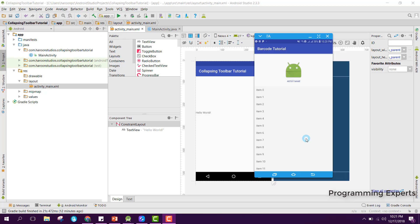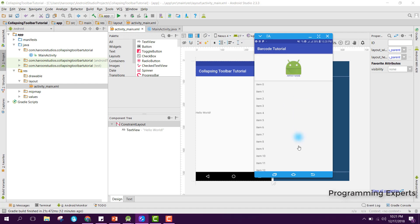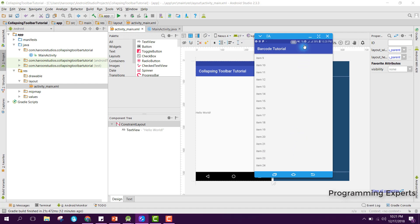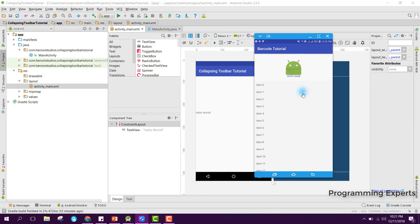Welcome to my another video tutorial on Android app development. In this video I will teach you how to use the collapsing toolbar with RecyclerView in Android.